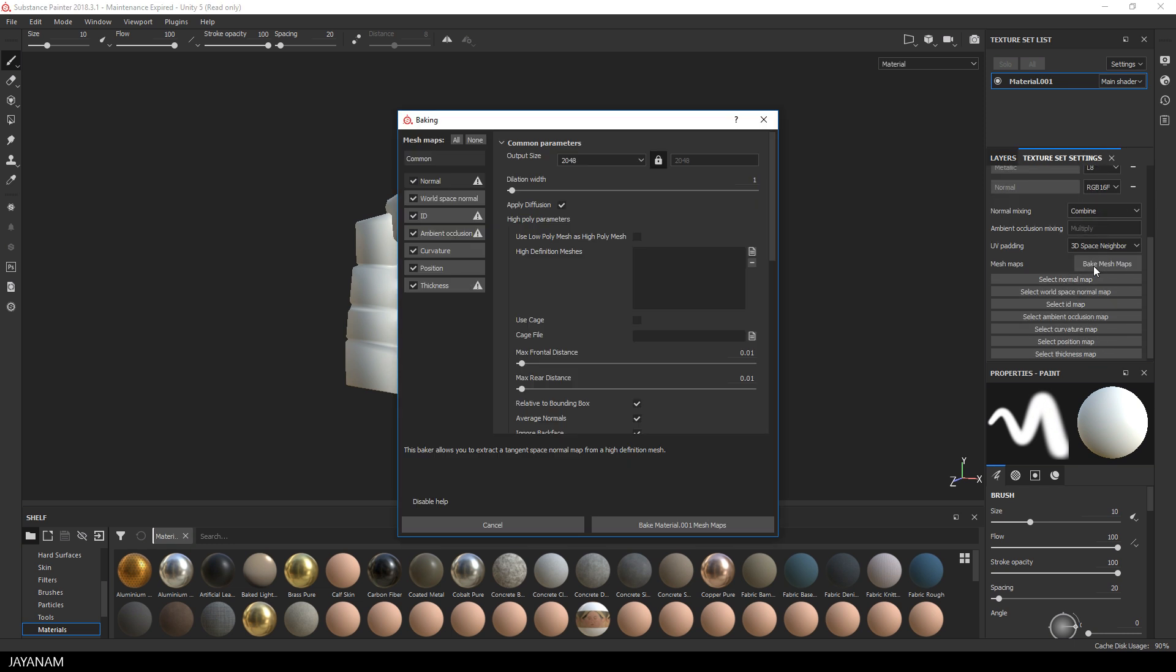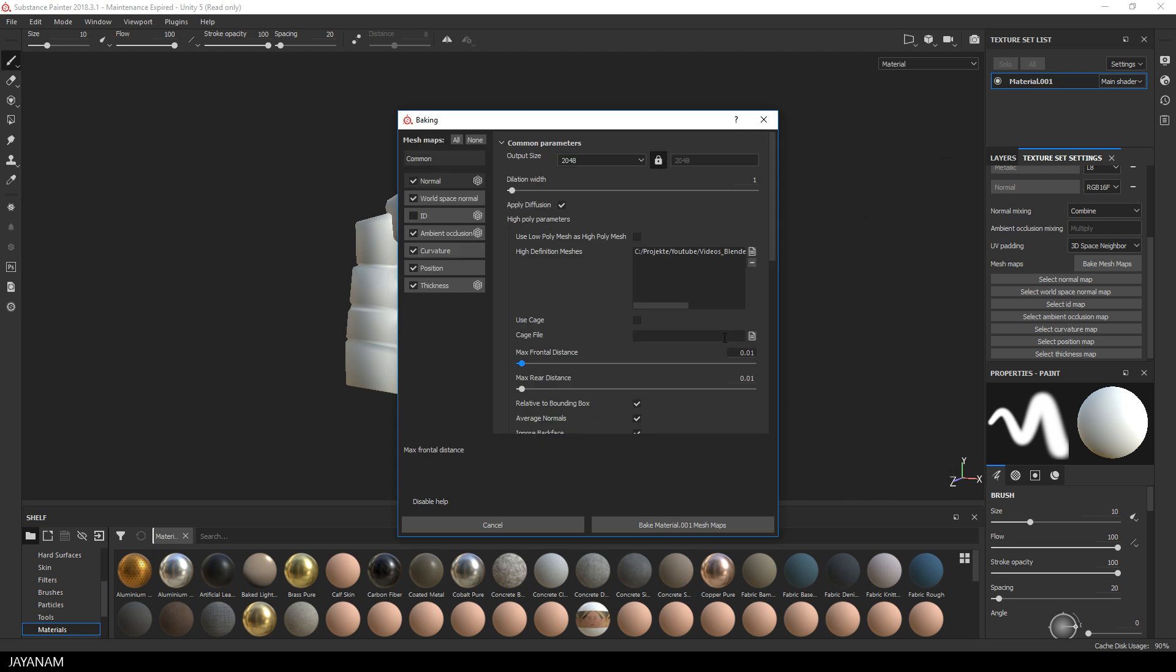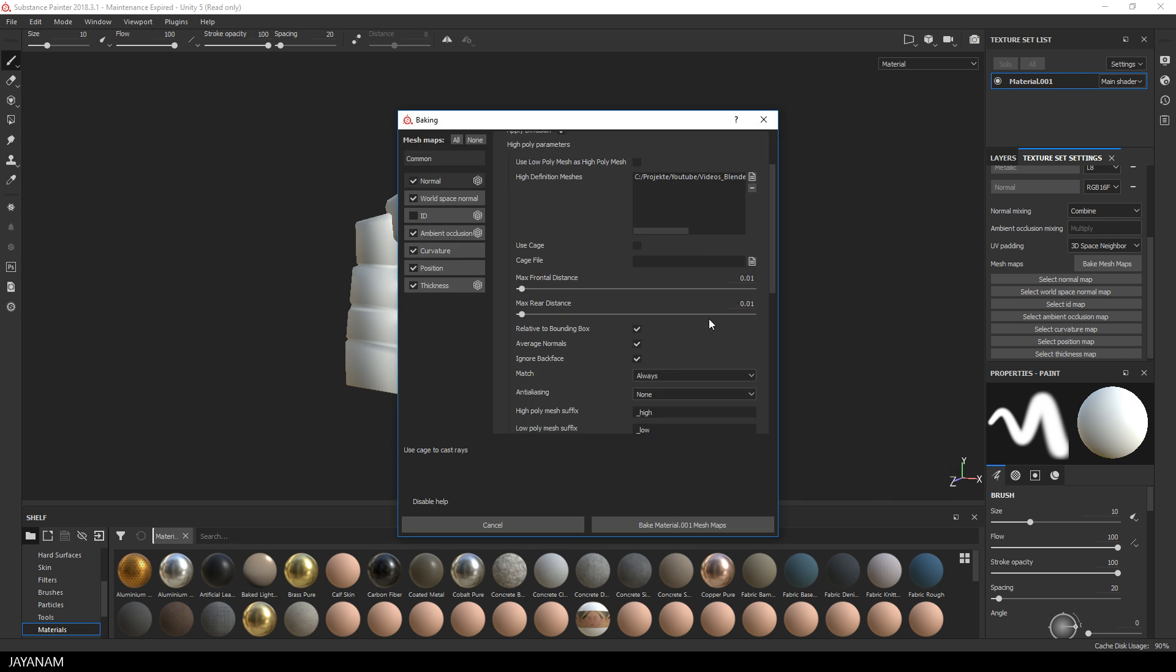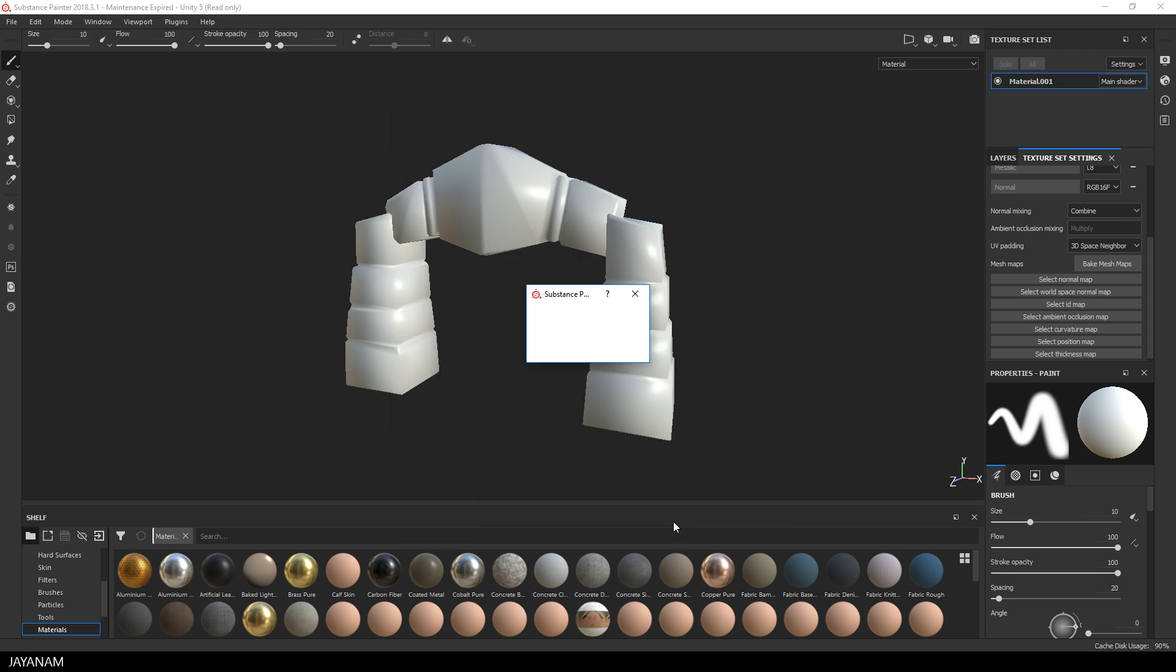I bake all the maps except the ID map, then click this button to add the High Poly Arc Mesh for baking. What we're using here is the two FBX files that we exported: the Low Poly and the High Poly. Then I set the anti-aliasing to the first level and press Bake Mesh Maps.